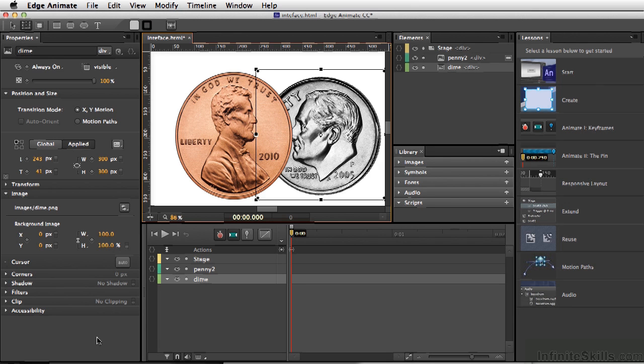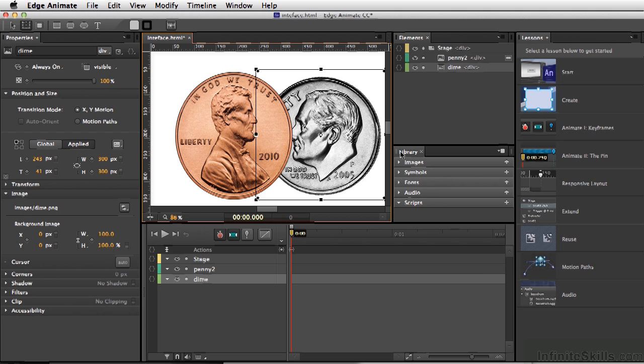When you're working with Edge Animate, one of the benefits is the ability to go in and set it up exactly the way you'd like to have it. Now what we're looking at is the default layout, but this is a little bit too crowded for me.